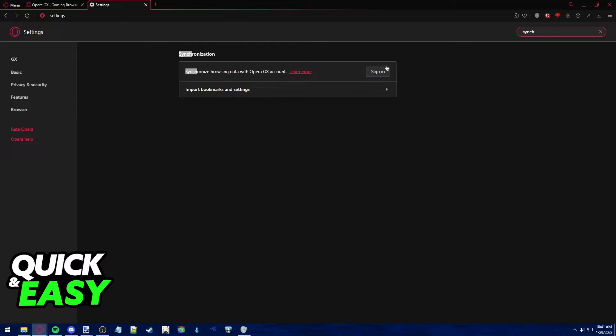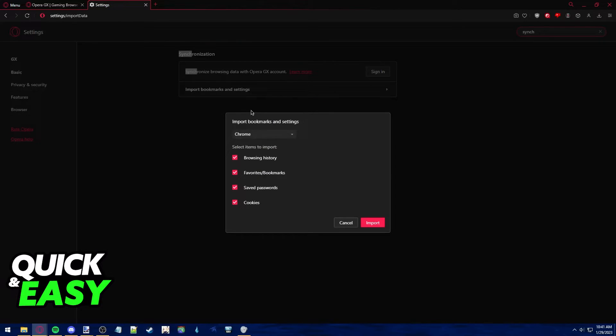You can sign in if you want to synchronize your data with an account of Opera GX instead, or alternatively, just use the import function at the bottom of the page.